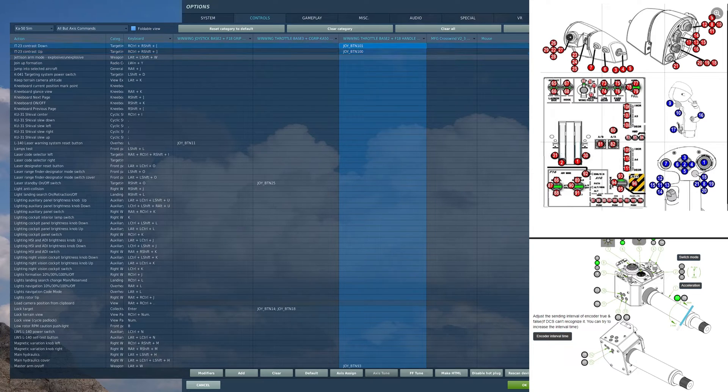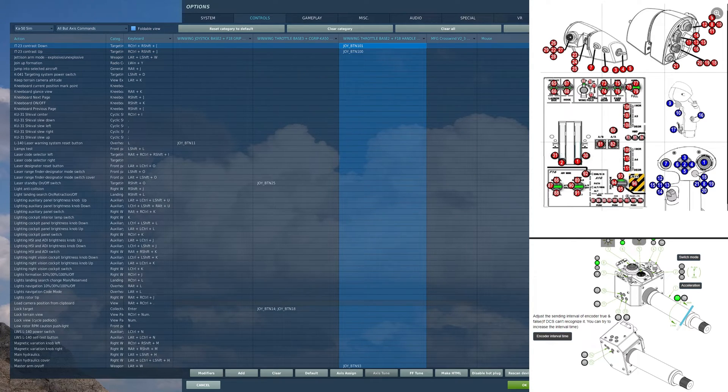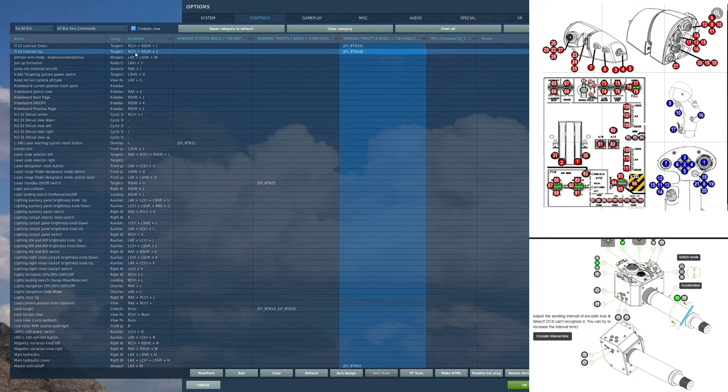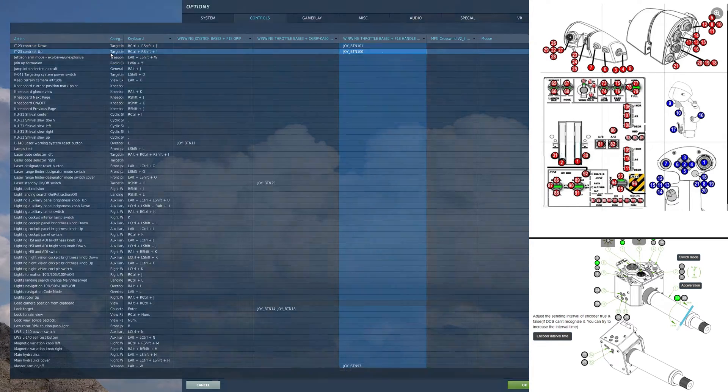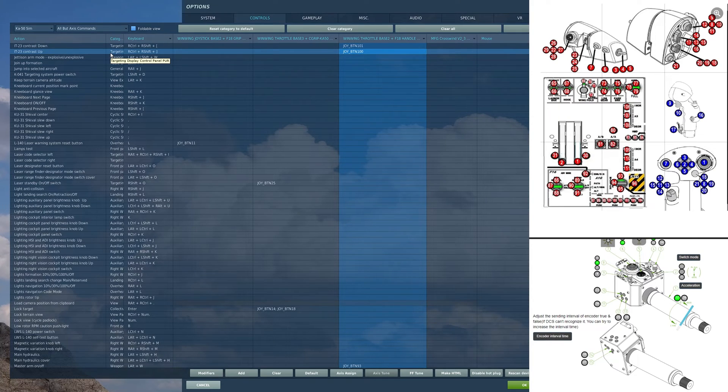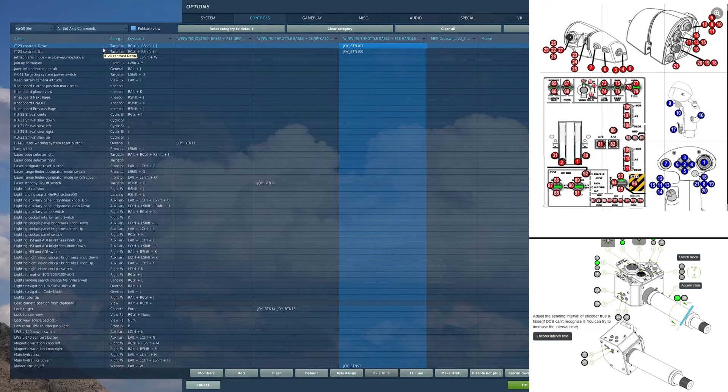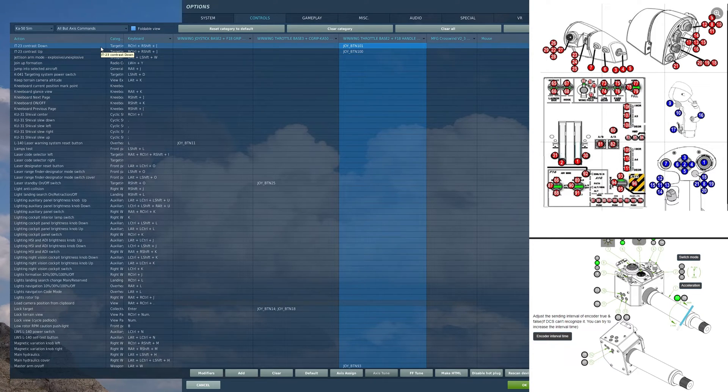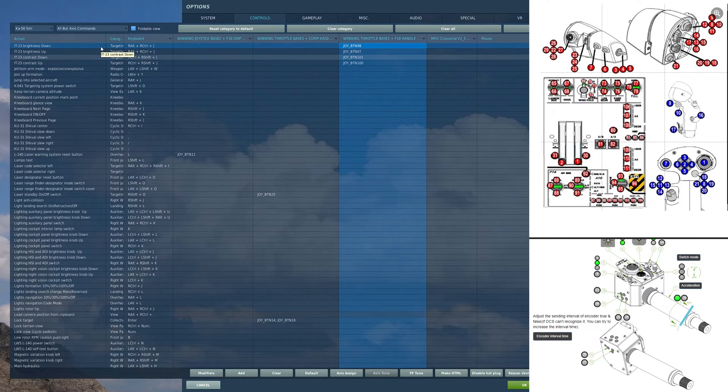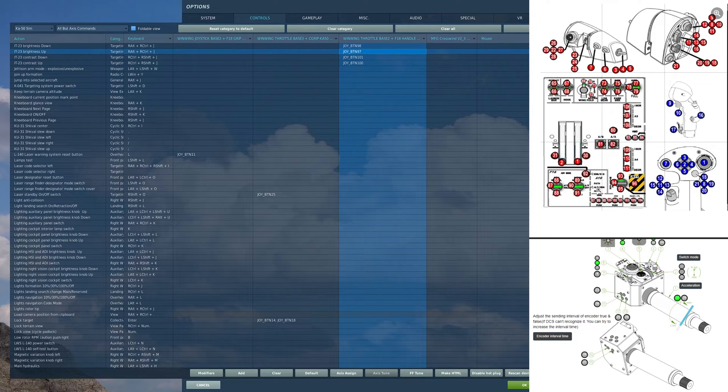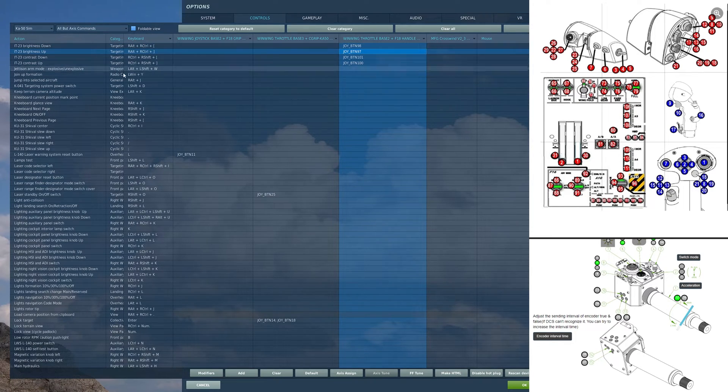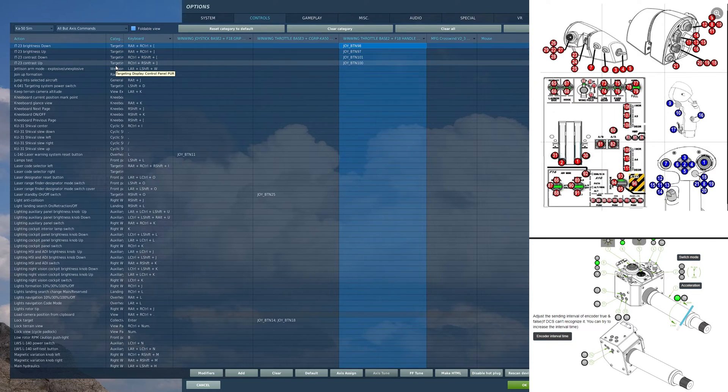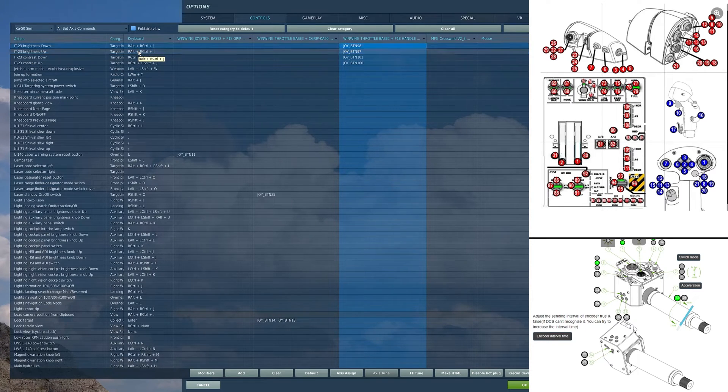This is also an extremely helpful keybind to have on this next knob over. It's also set as a button. On the left spin of the button, I have IT-23 contrast up. And on right, I have contrast down. This will allow us to change the contrast of our TV display. Similarly, on this next knob all over, also set as buttons, I have my brightness up and down for the same display.